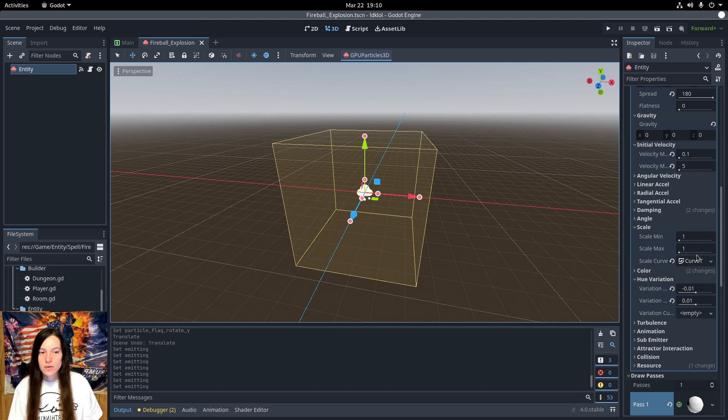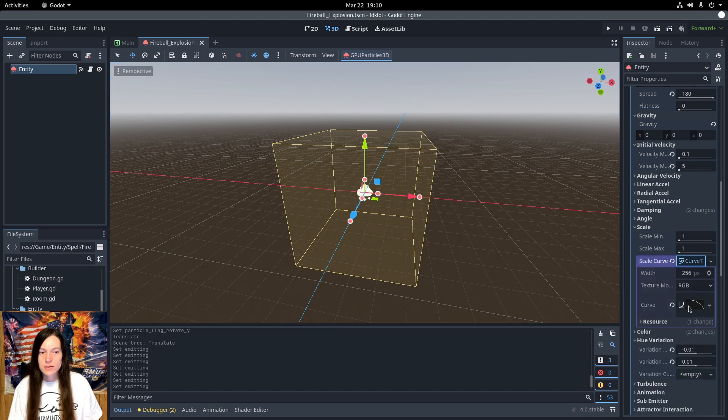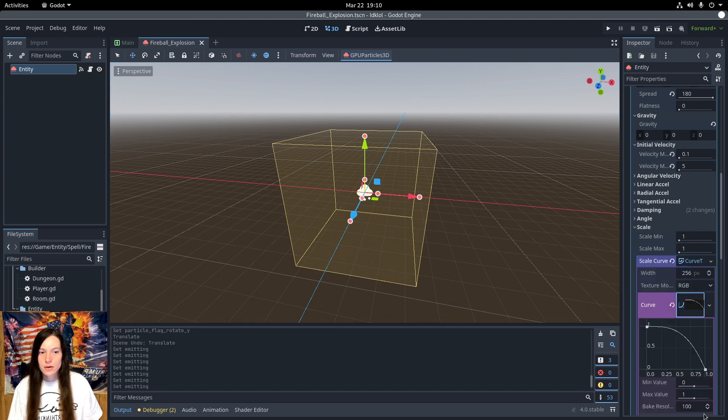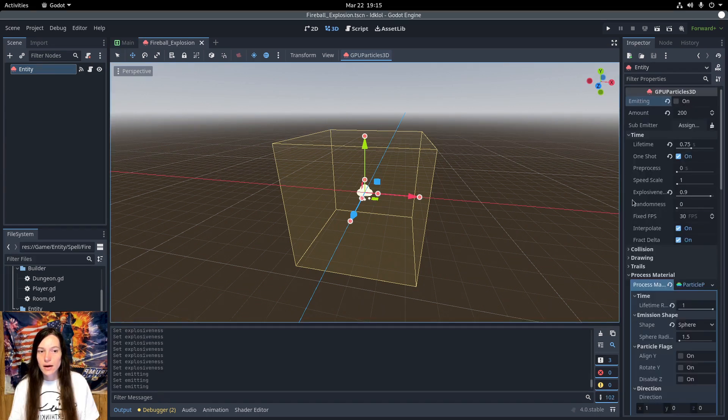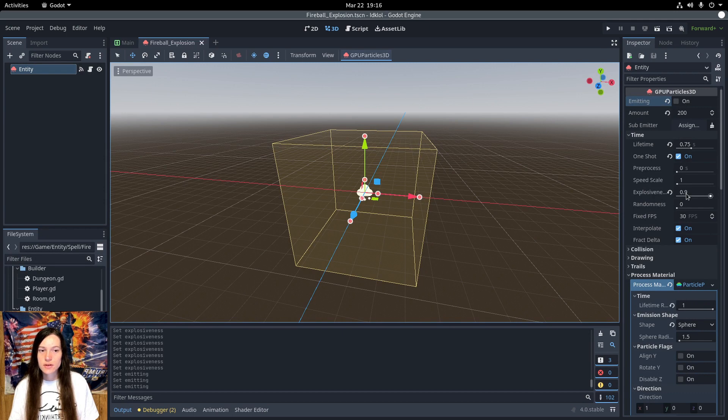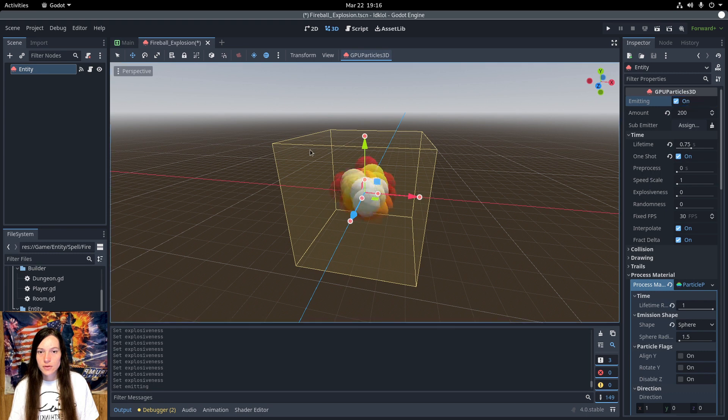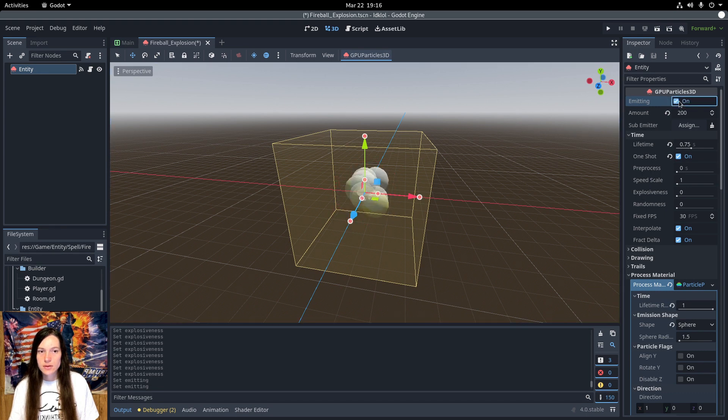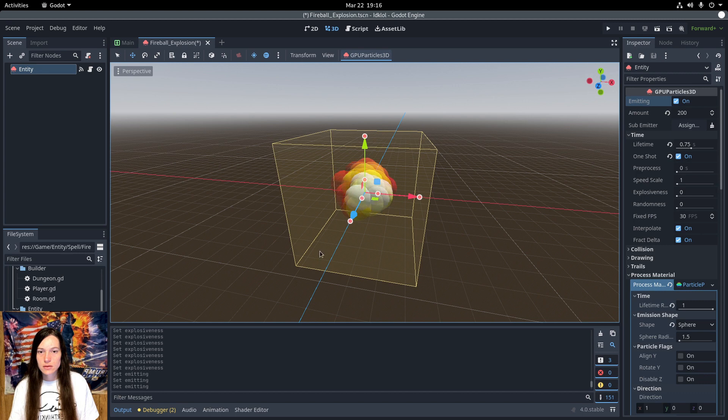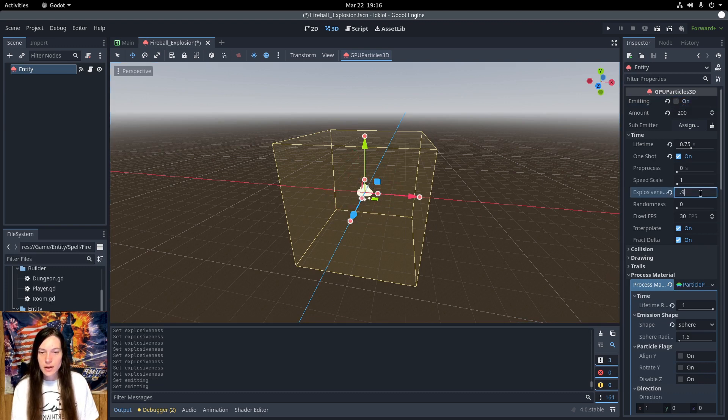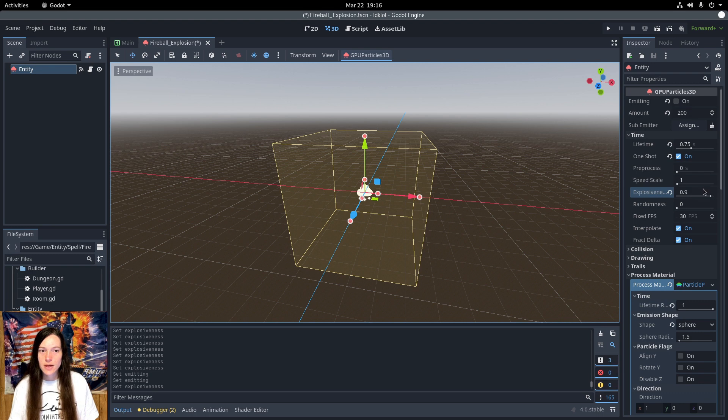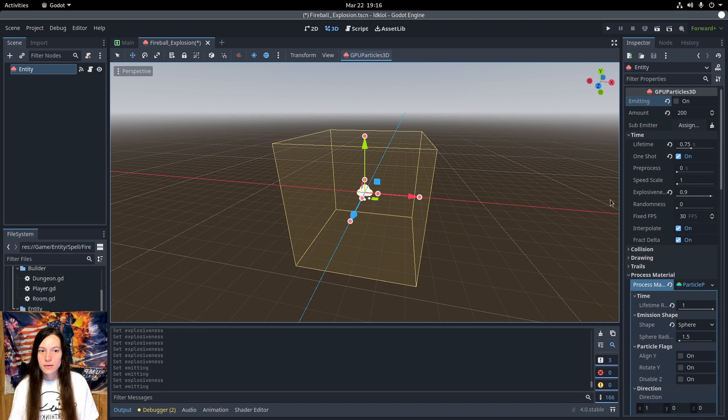I also make them get smaller over time using the scale curve. I did turn up the explosiveness to 0.9. If you turn it down, you can see they constantly emit. And if I turn it all the way up, then they spawn all at the same time. So, I want the spawn time to be slightly staggered, which varies the colors a bit more.